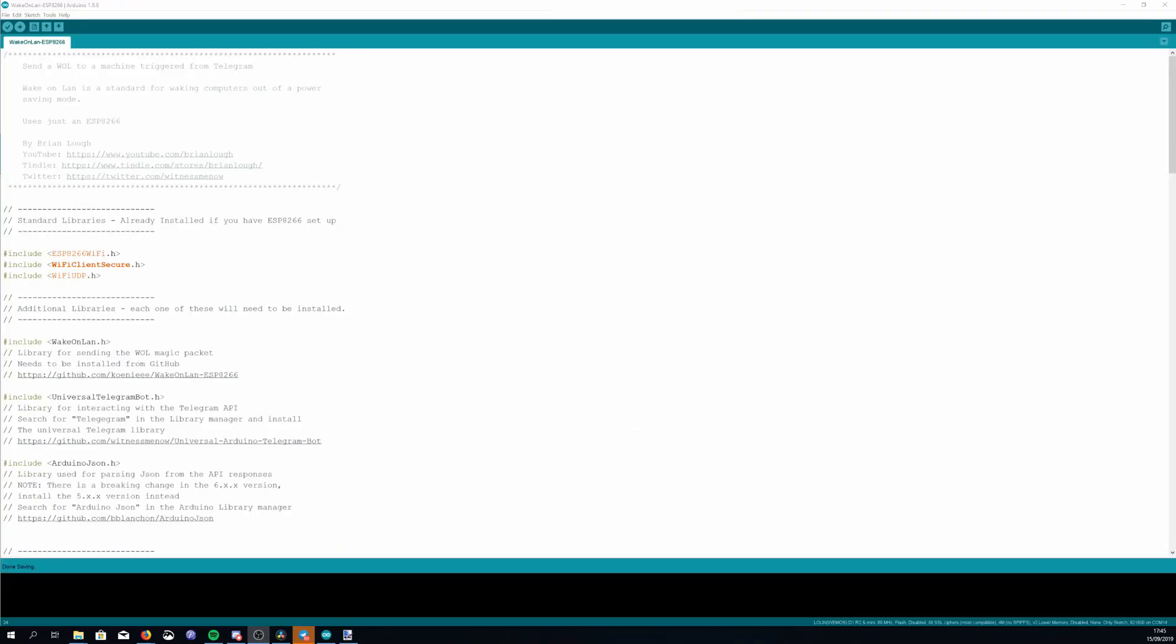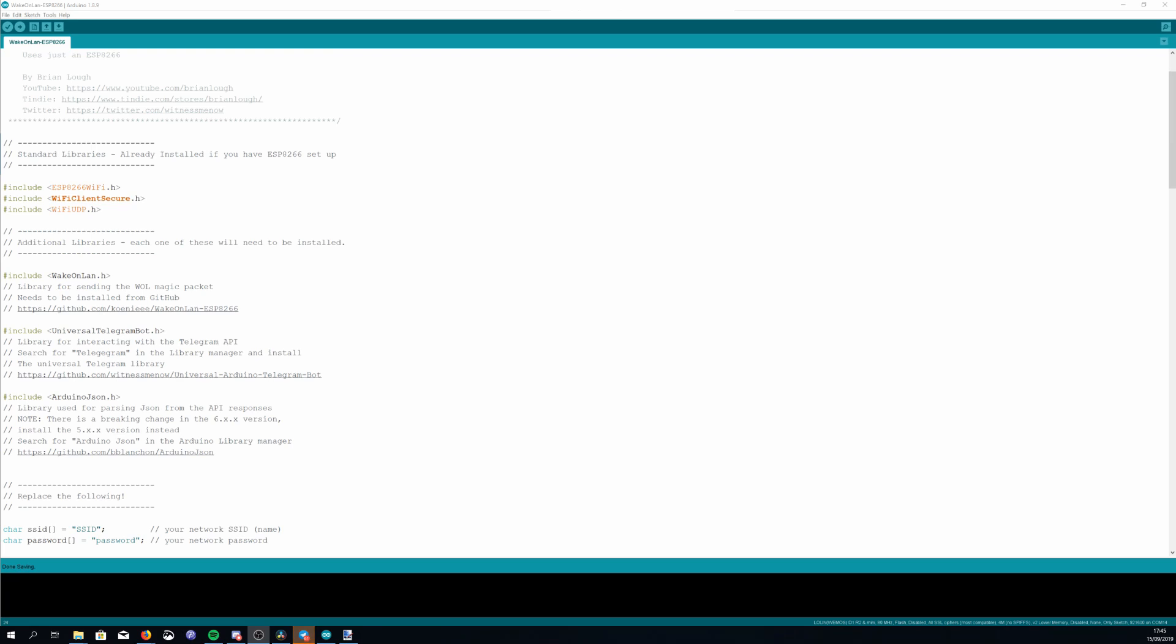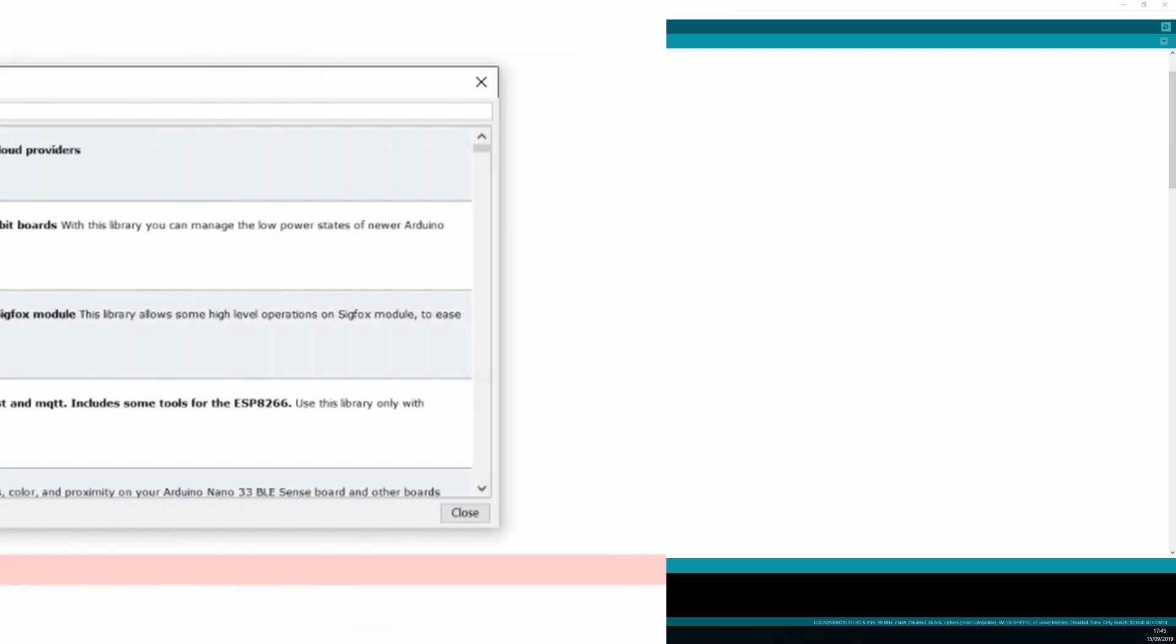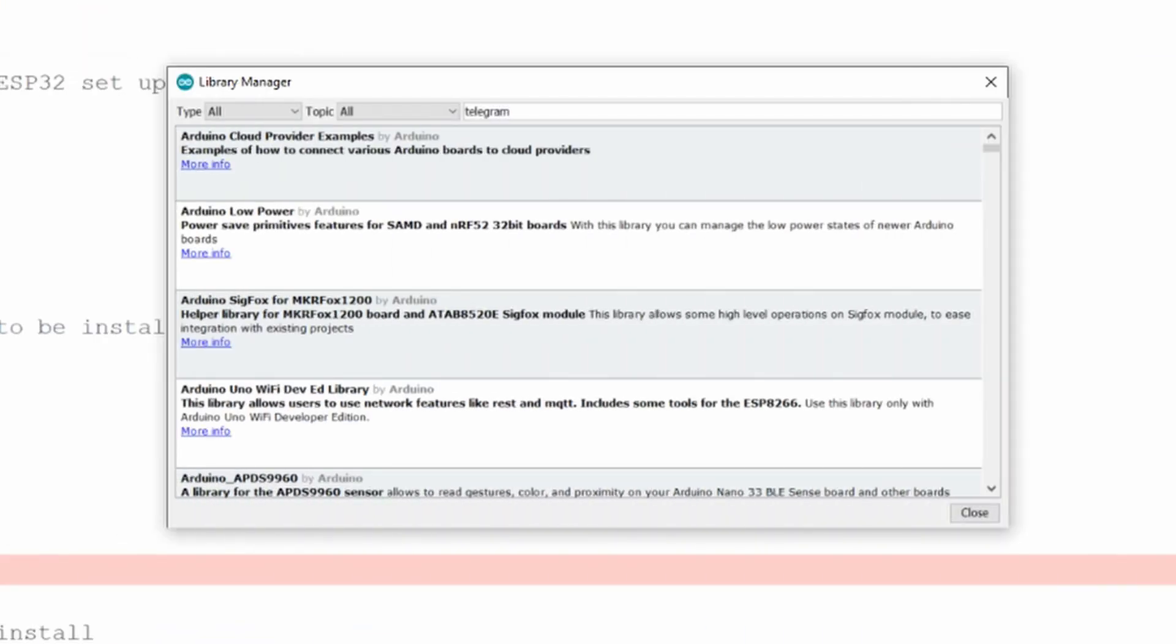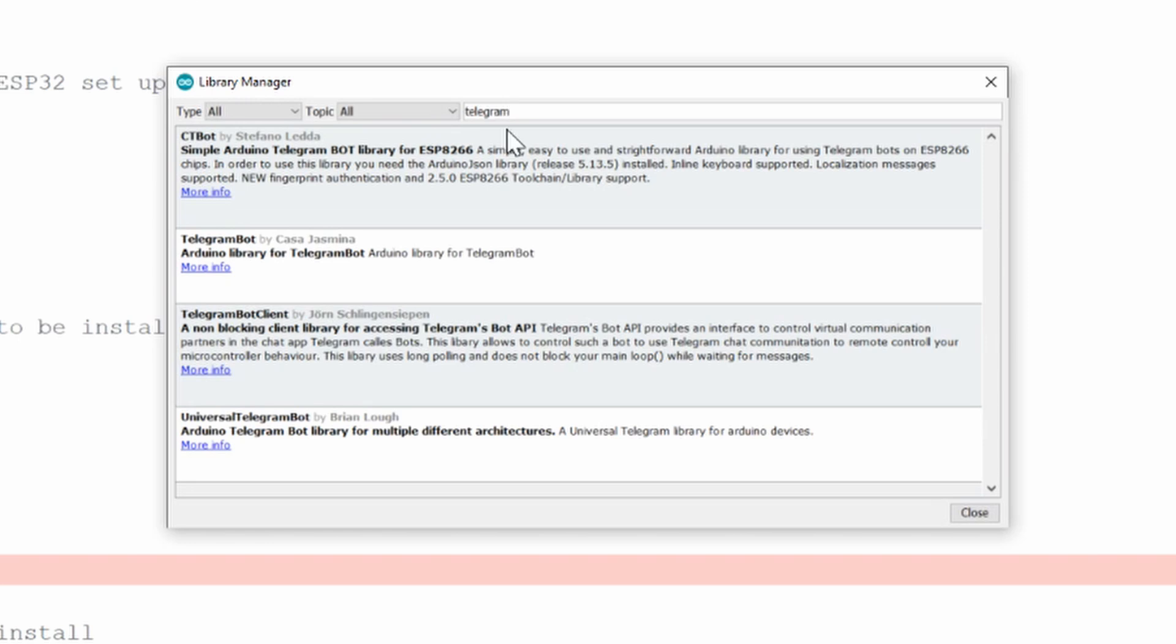Next is the Universal Telegram Bot library. You can install this through the library manager just search for Telegram and then look for the one with my name on it.